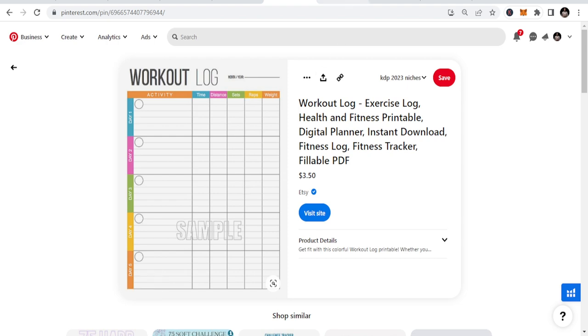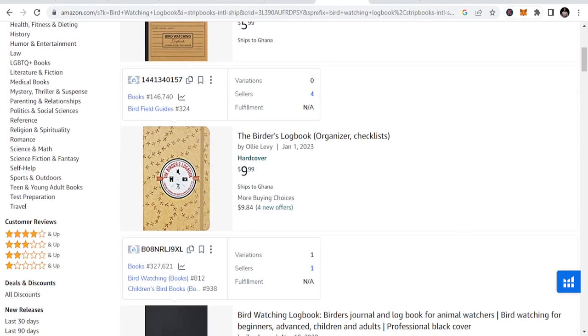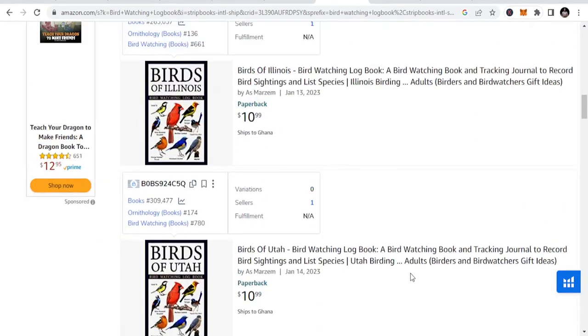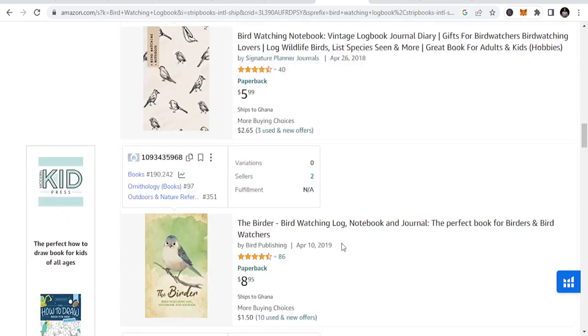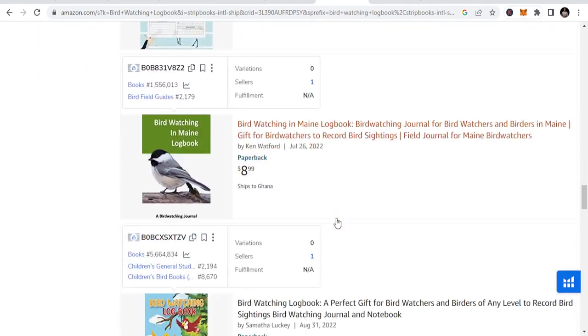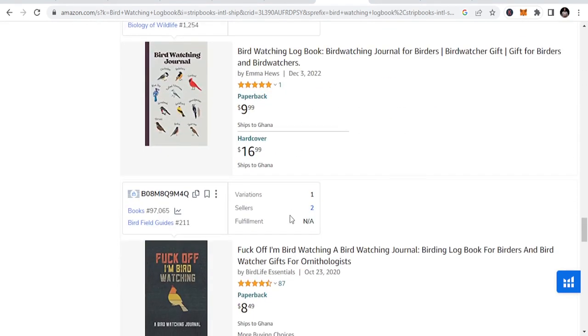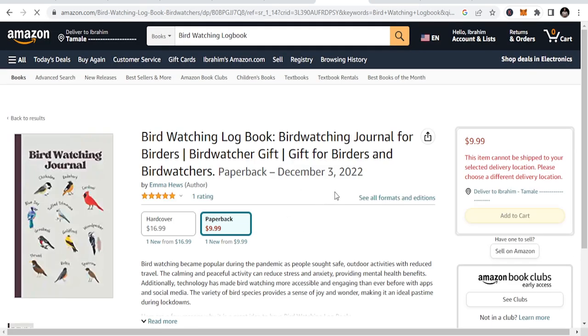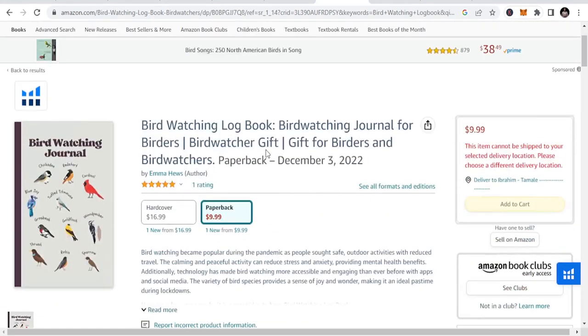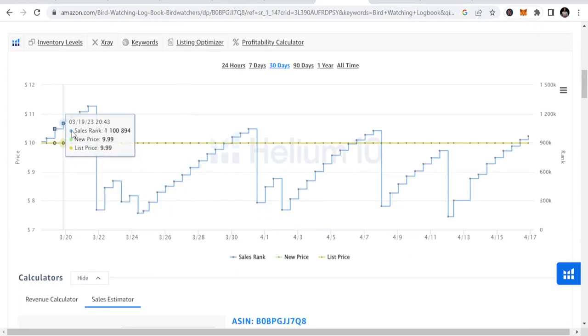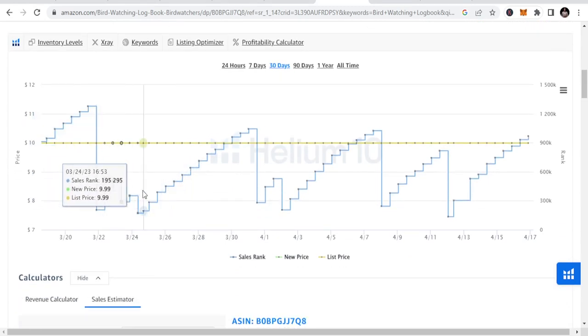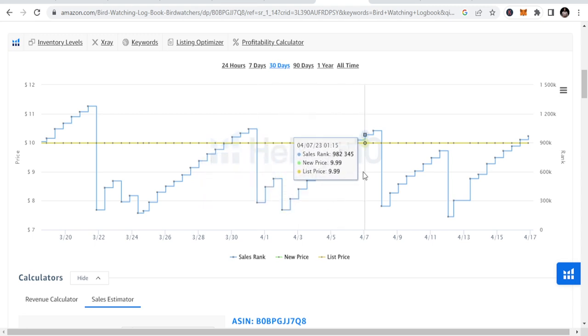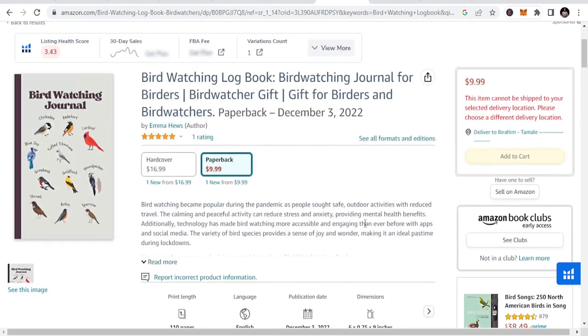The next one is bird watching logbook. Bird lovers should be able to get this - people who are watching birds and want to know the type of bird. You can see people have this and it's working for them. This was just published December 3rd, 2023, so we may not see the interior yet. It keeps going up and down because they're making sales.